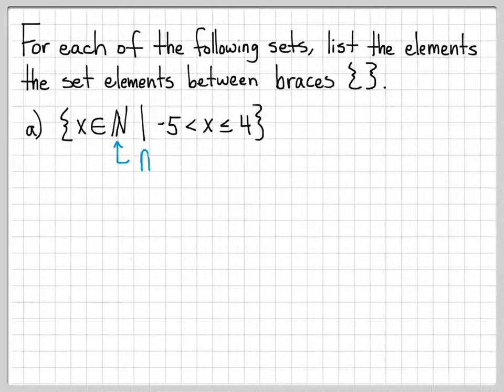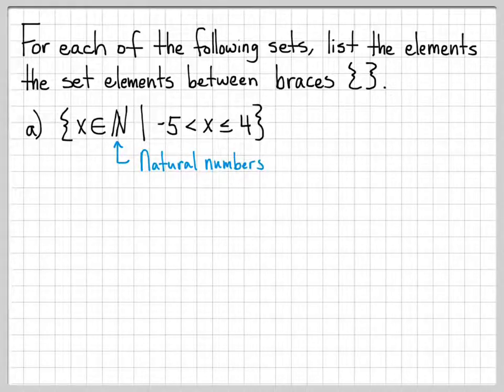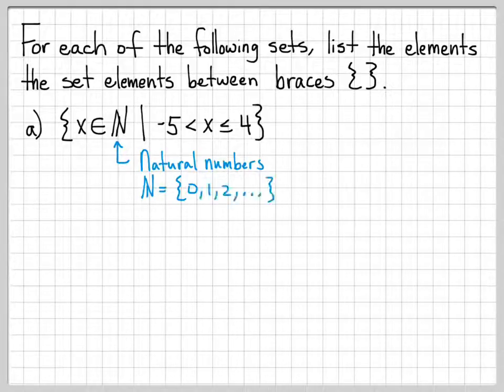If we think about that, we have ℕ as the natural numbers — that's basically all the integers 0, 1, 2, 3, 4, and up. So we know what the natural numbers are.